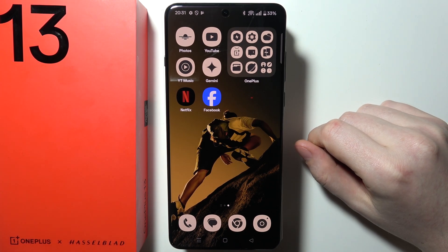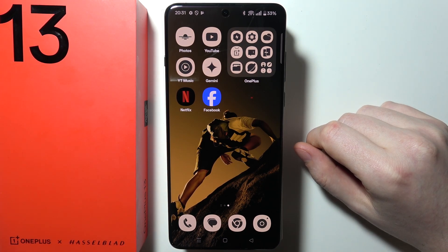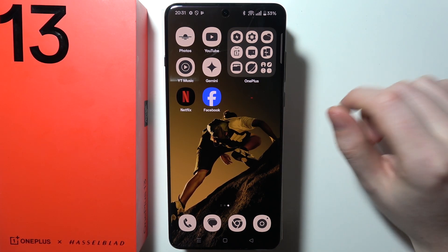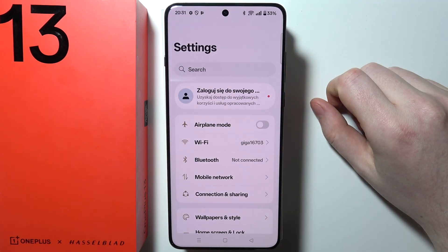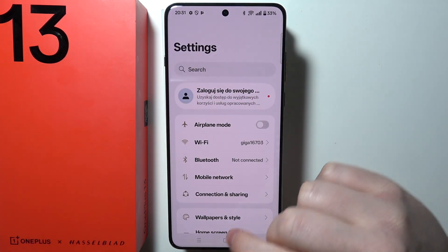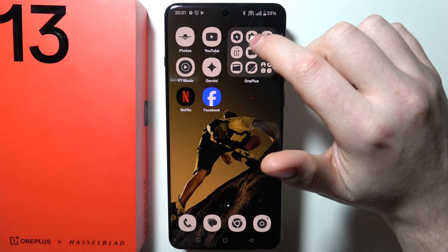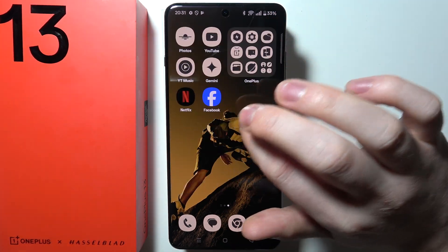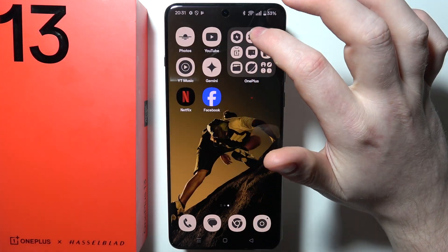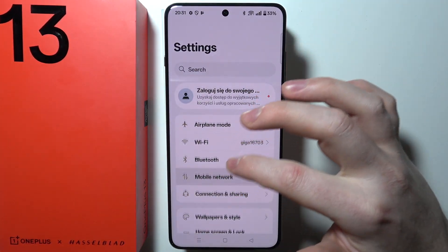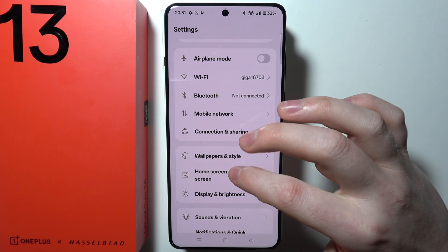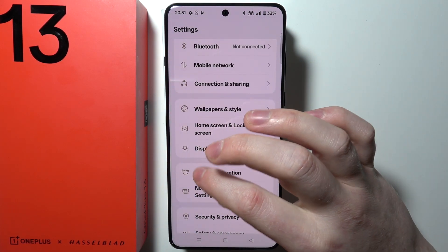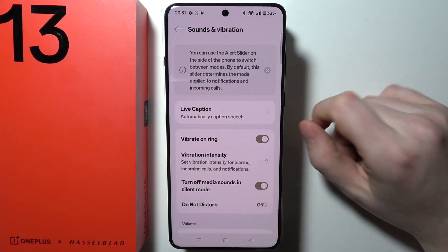To find and manage all of the sound settings in OnePlus 13, first we need to open Settings on our device. It should look like a gear icon and by default it will be on the third page of your home screen. Click on it and then scroll down looking for Sounds and Vibrations — it has a bell icon next to it.